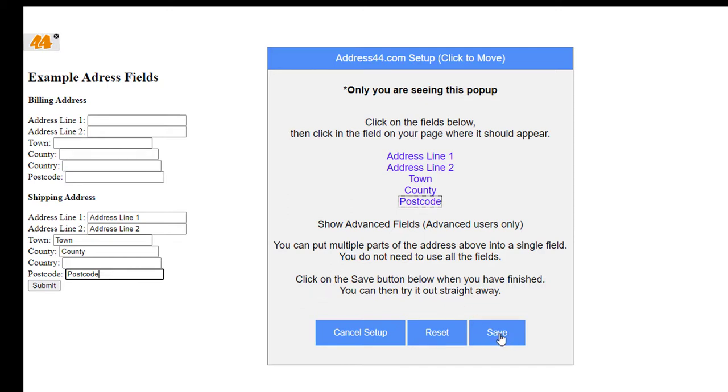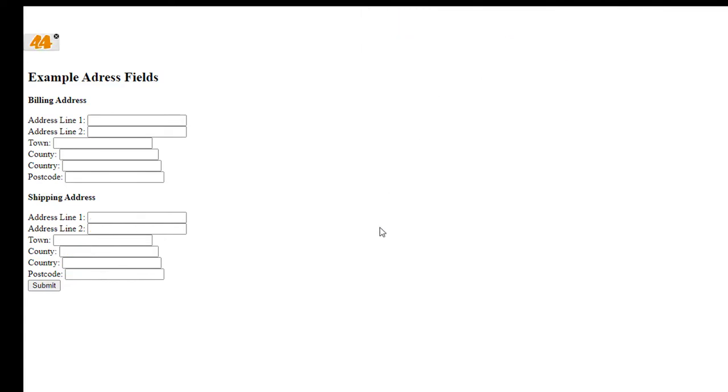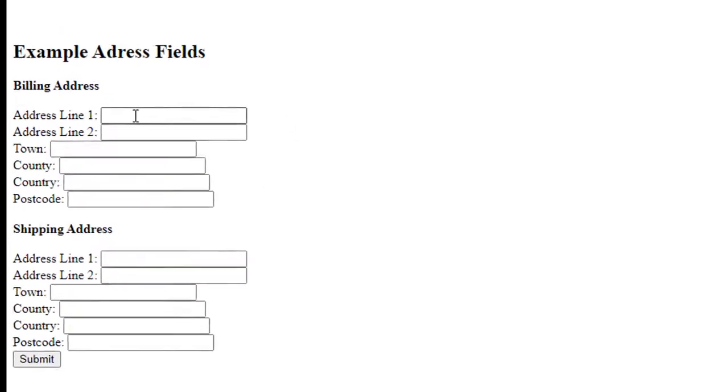So if I click on Save, that's saved that as well. Now we can close this 44 logo by clicking on the small X in the corner, and that's kind of it.